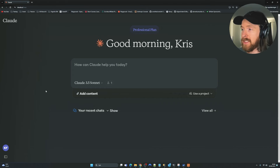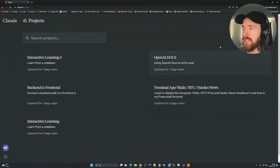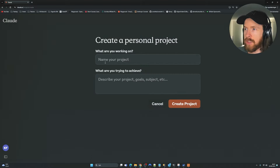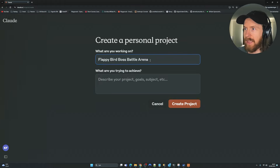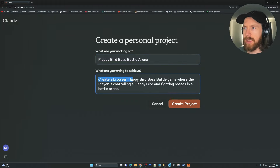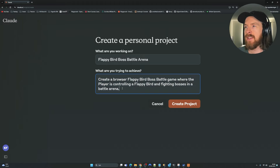The first thing I'm going to do is head over to the project. We have this new side panel, so let's click on Projects and there's a button called Create Project. I'm just going to click that and name our project 'Flappy Bird Boss Battle Arena.' And for what are you trying to achieve, I'll write something like: create a browser Flappy Boss Battle Game where the player is controlling a Flappy Bird and fighting bosses in a battle arena.